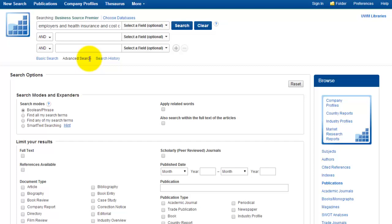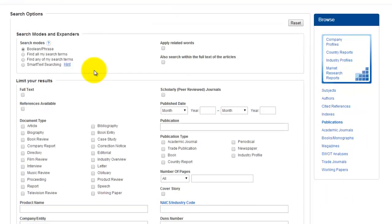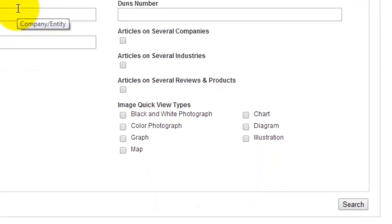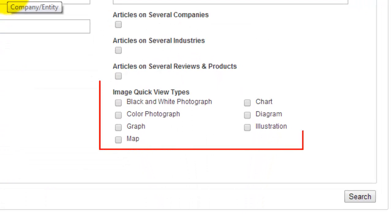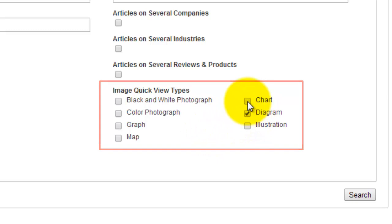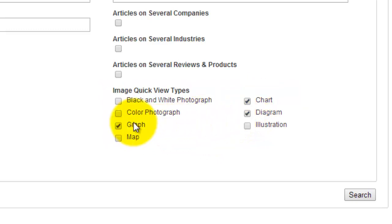I'm going to scroll down to the Limit Your Search Results section of the Advanced Search screen. You can see that there are lots of options here. If I scroll to the bottom, in the Image Type section, I'm able to check a few boxes — for example, Diagram, Chart, and Graph — in order to limit my search results to only those articles that contain these types of images.